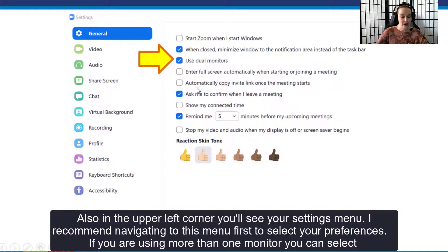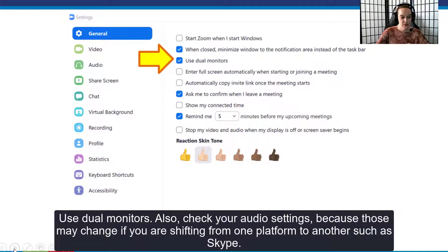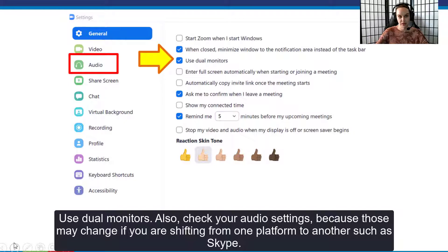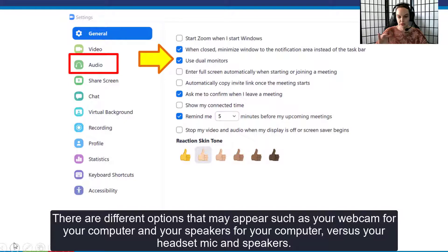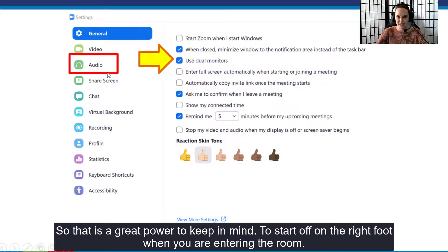If you're using more than one monitor, you can select use dual monitors. Also check your audio settings, because those may change if you are shifting from one platform to another such as Skype. There are different options that may appear such as your webcam and speakers for your computer versus your headset mic and speakers. This is a great power tip to keep in mind to start off on the right foot when you are entering the room.